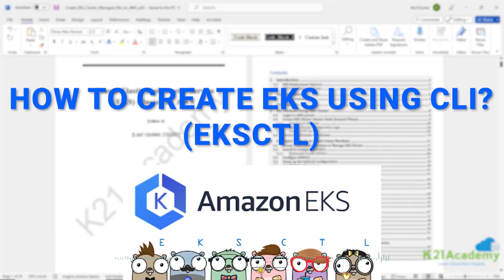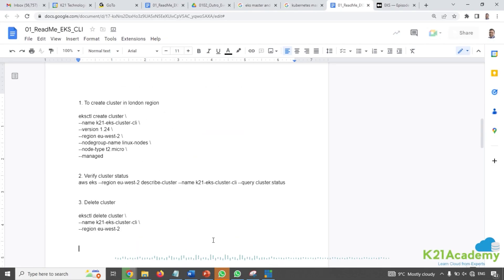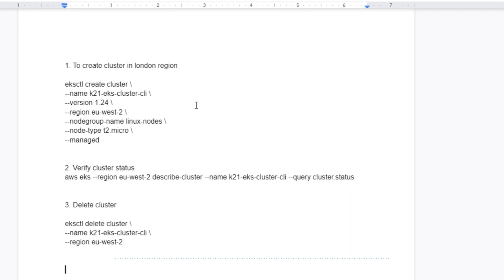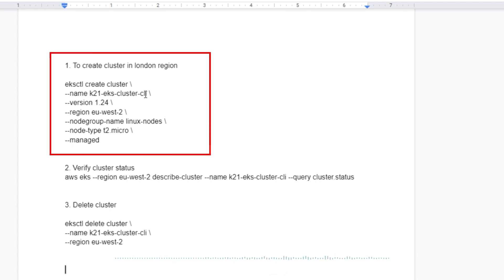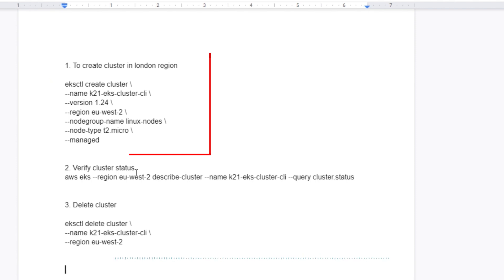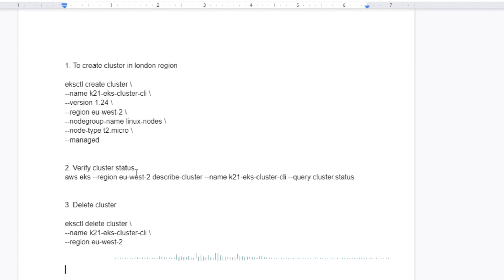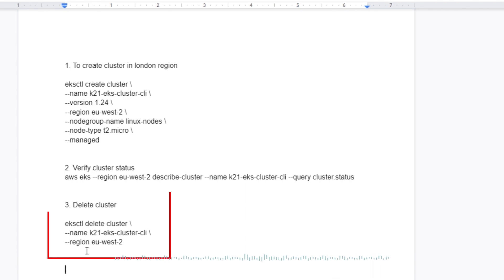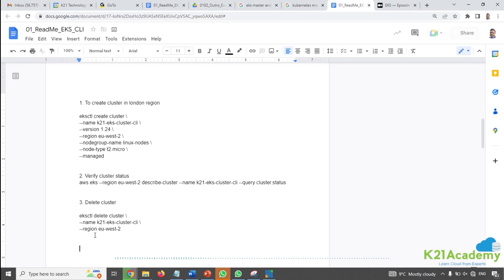How to create a managed Kubernetes on AWS cloud — that's EKS — using a command line utility called eksctl and AWS CLI. In this video, all you need to do is run three commands: first, create a cluster using eksctl; then, once the cluster is created within 10-15 minutes, verify the cluster; and finally, delete it with one command.